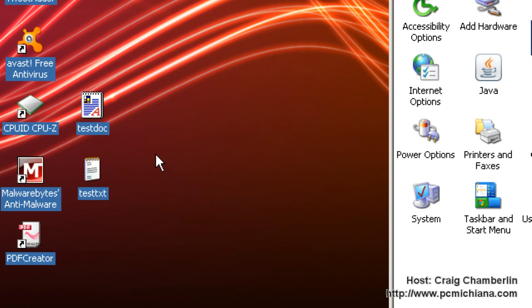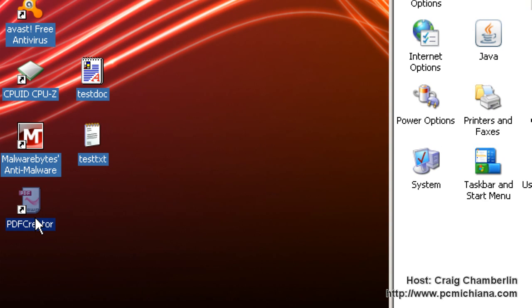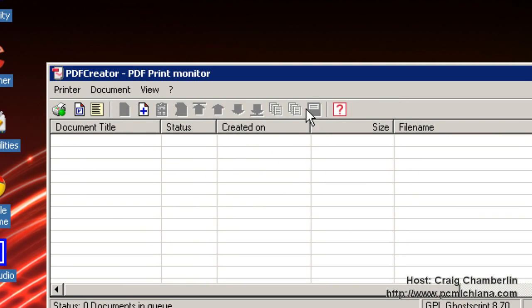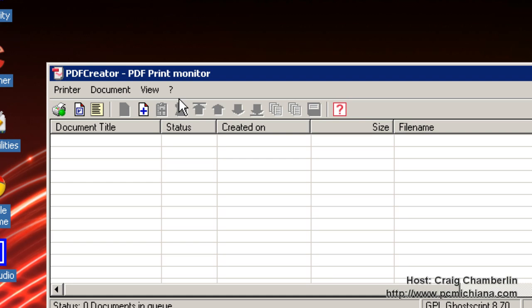After you've installed PDF Creator, you will be given a desktop icon. You can double click on that to open up the PDF Creator print monitor. Now there's multiple ways to print PDFs with PDF Creator. The nice thing is it actually creates a printer on your computer that you print to that actually creates the PDF documents instead of printing it to a printer. If you don't know what I mean, just hang in there and I'll show you in a second.